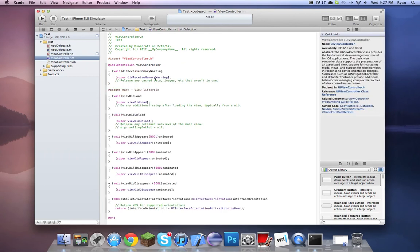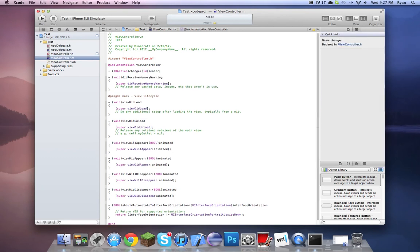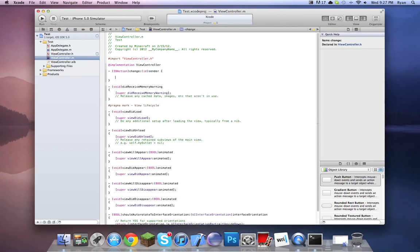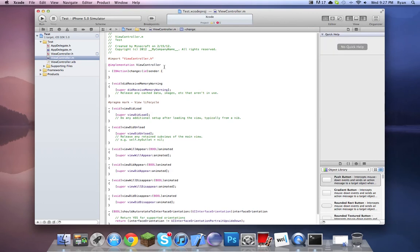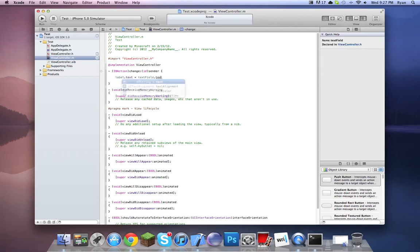Going into the implementation and right underneath it, we can just do label.text — so it's saying a label's text is equal to the text field's text. Simple as that. There's really nothing more to it.